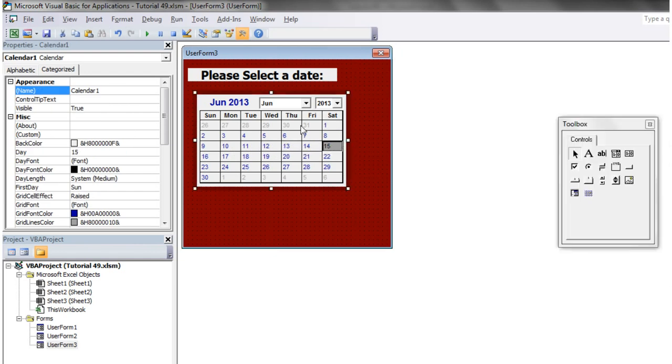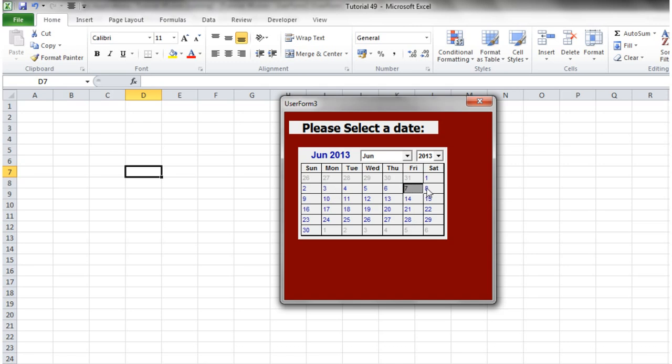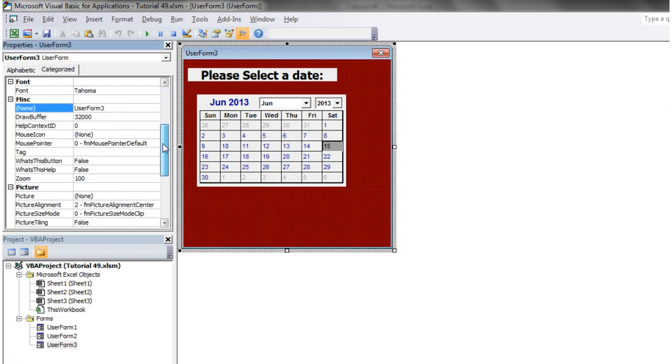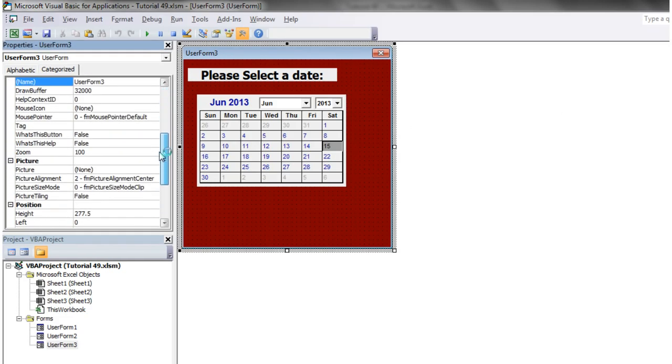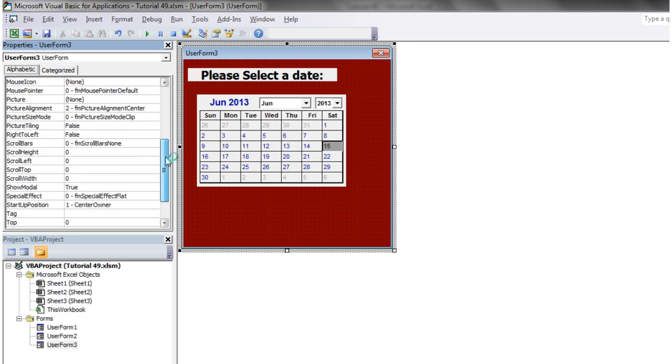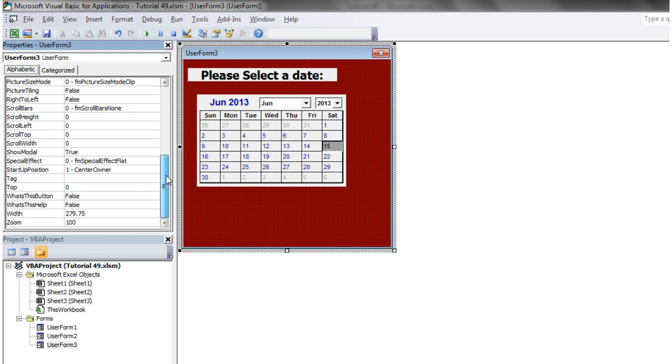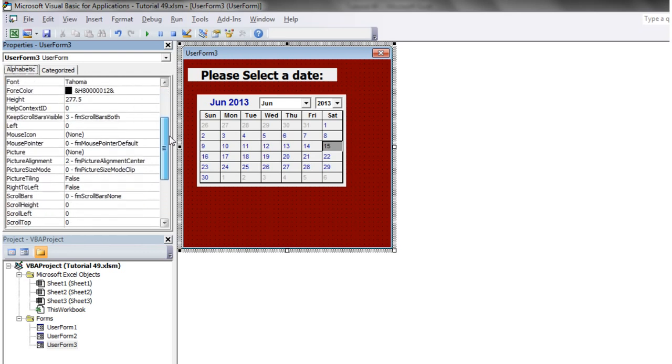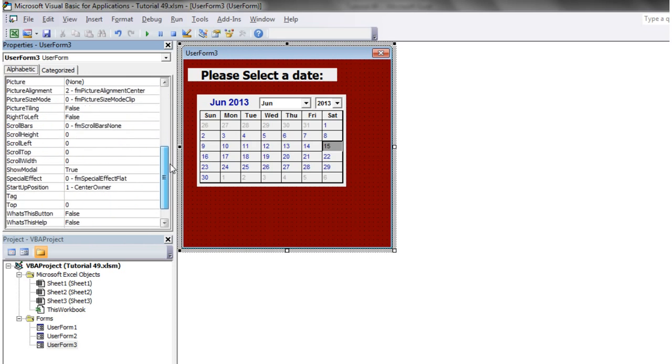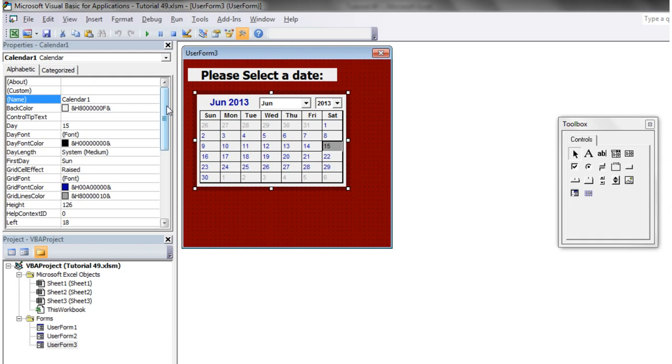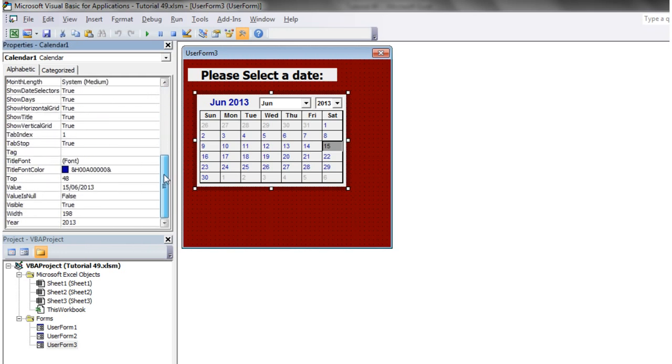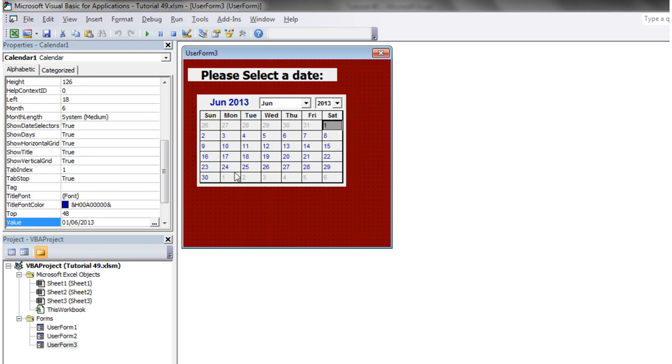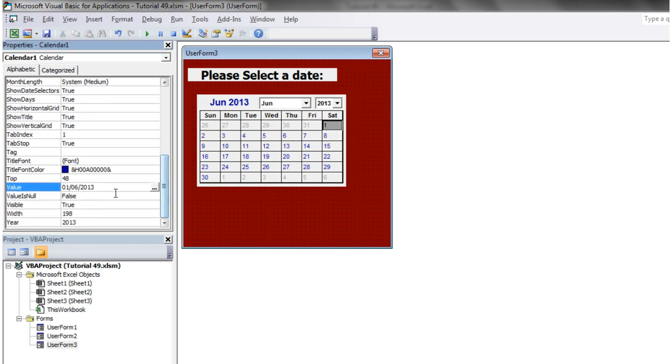So selecting a date is quite simple. They just click on it. If we press play then it's going to select a day and a month and a year. And then you'll notice that if we go into the value, let's go to alphabetic. So first of all you have to actually select the calendar to find the value. If we go to the value and then say 15th of the 6th of 2013. And then by default it's just going to be set to today.